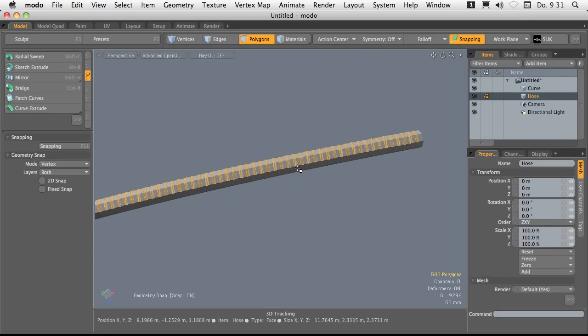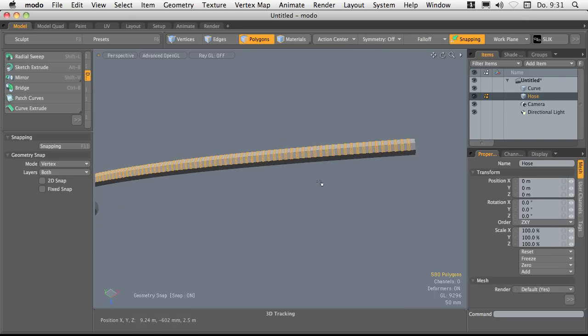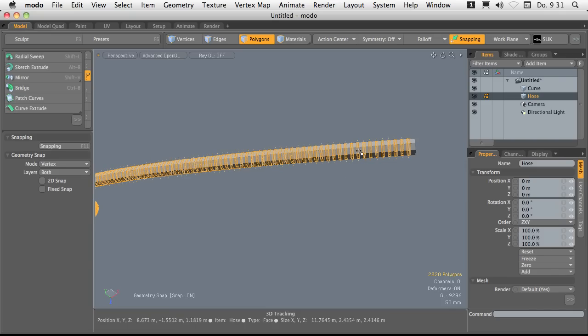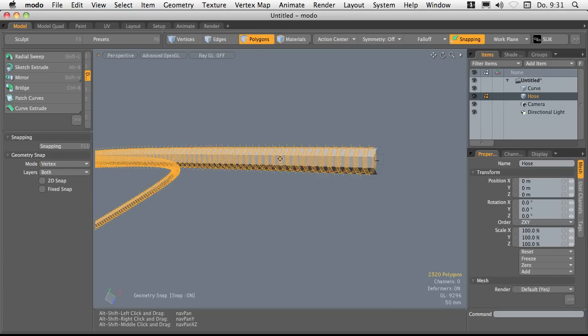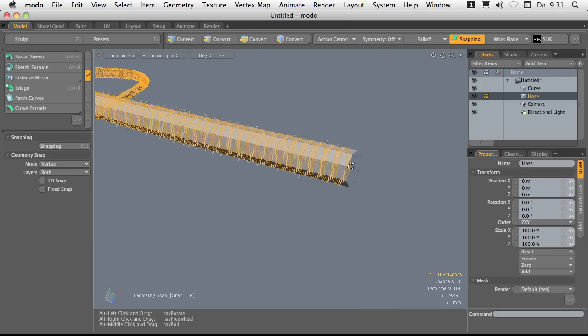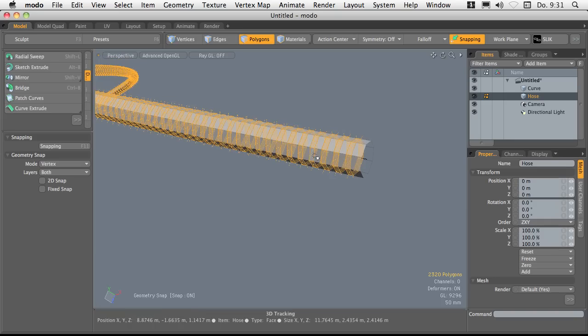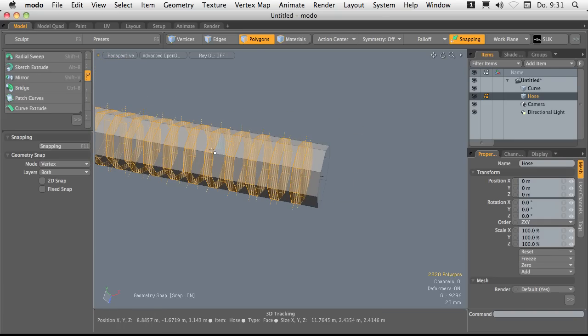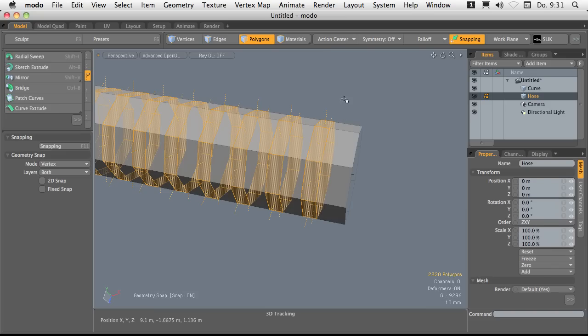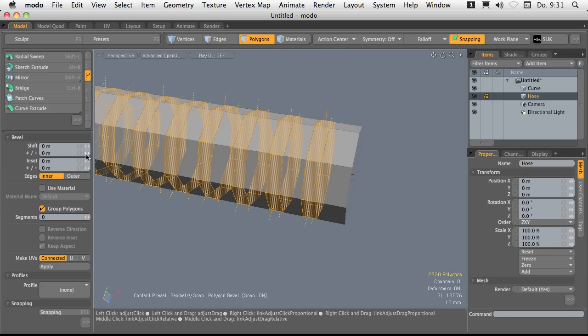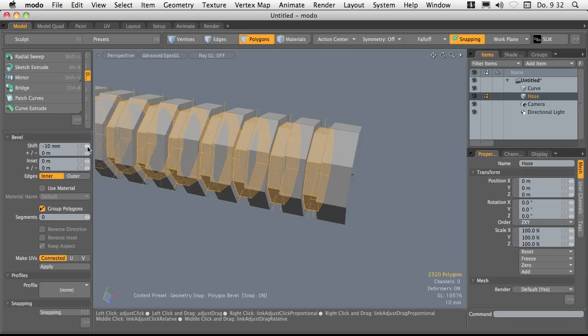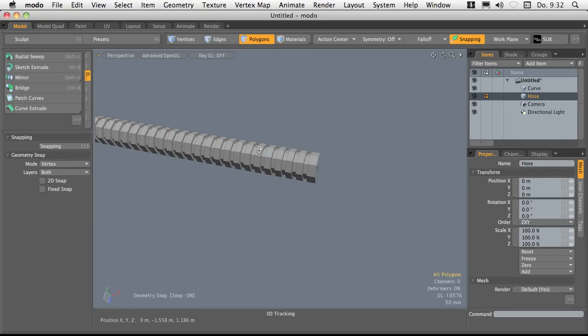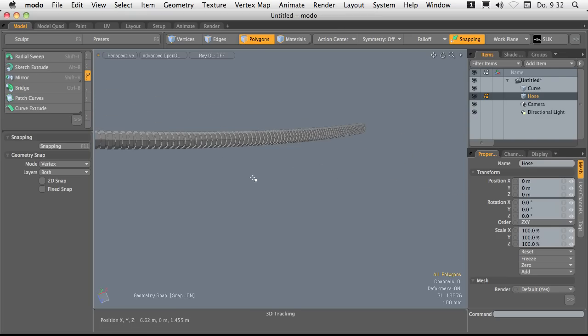Now you can again hit the L key to select the loop of these polygons. And this is something I find nice because Modo just figured out, okay, Zeller wants to have all the loops here selected and nothing like along the tube. So this is quite nice. Bring up the bevel tool again and make a slide negative shift like this. And yeah.